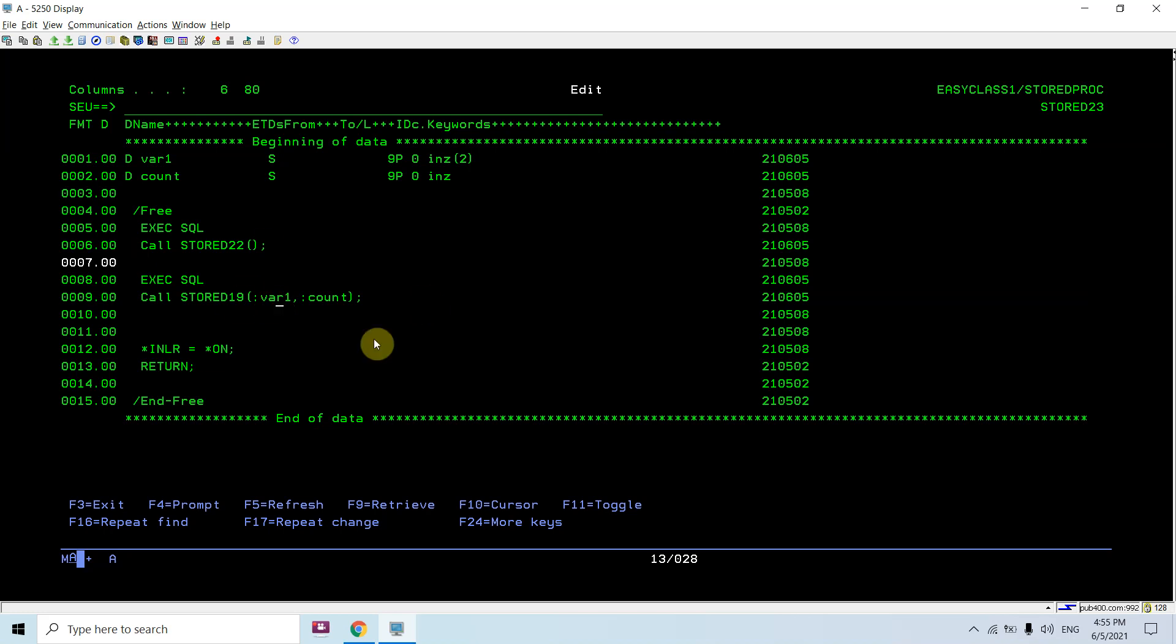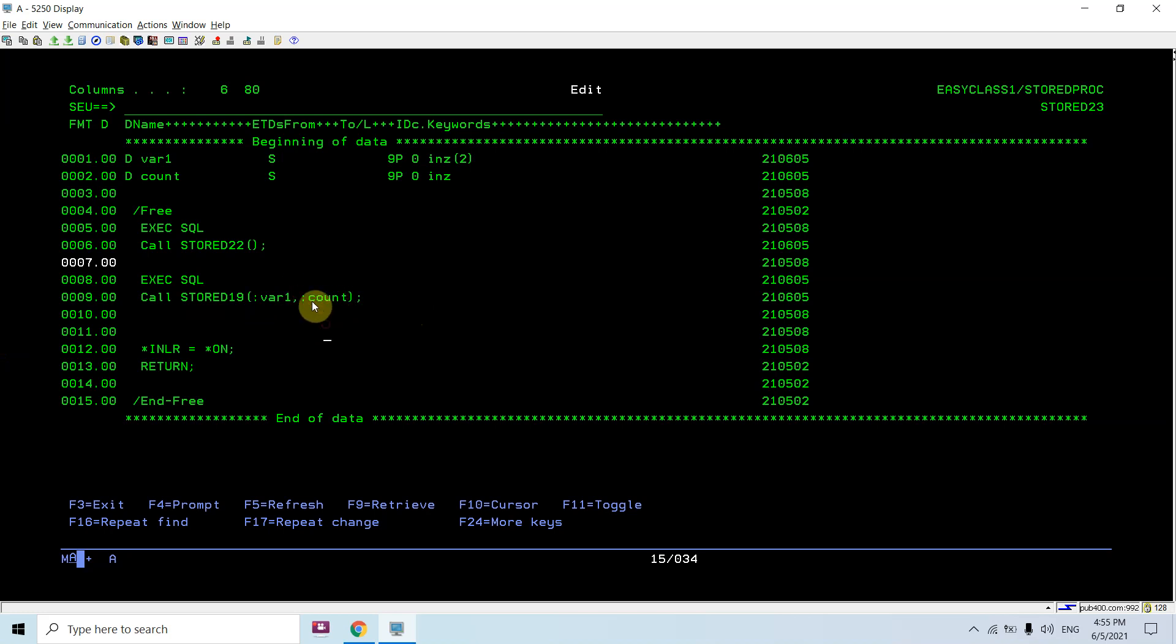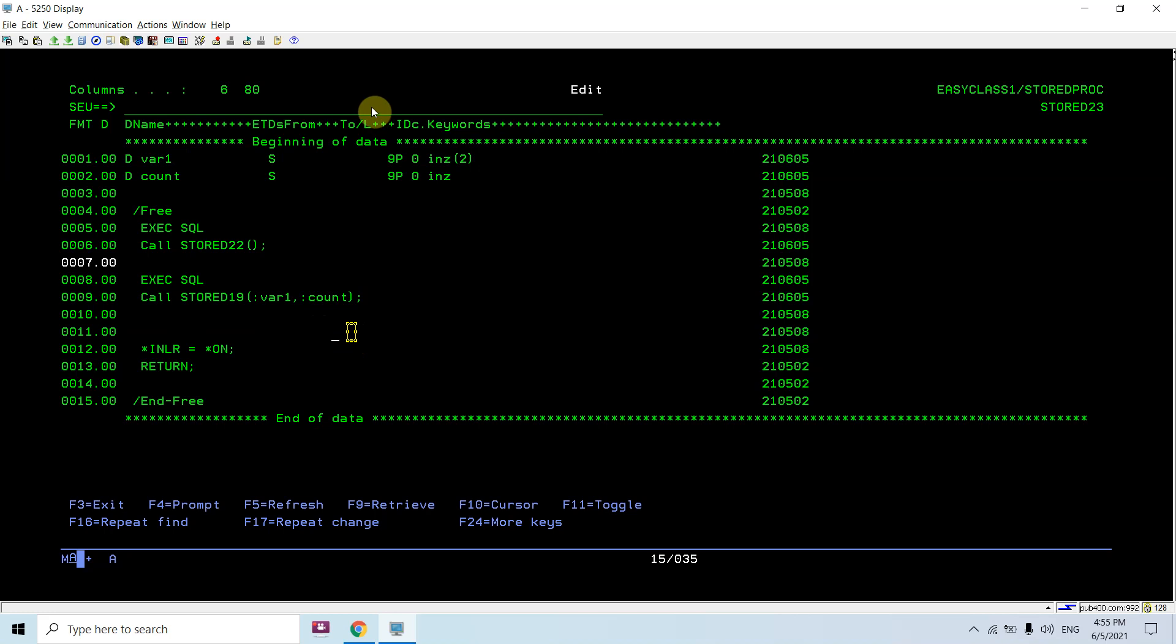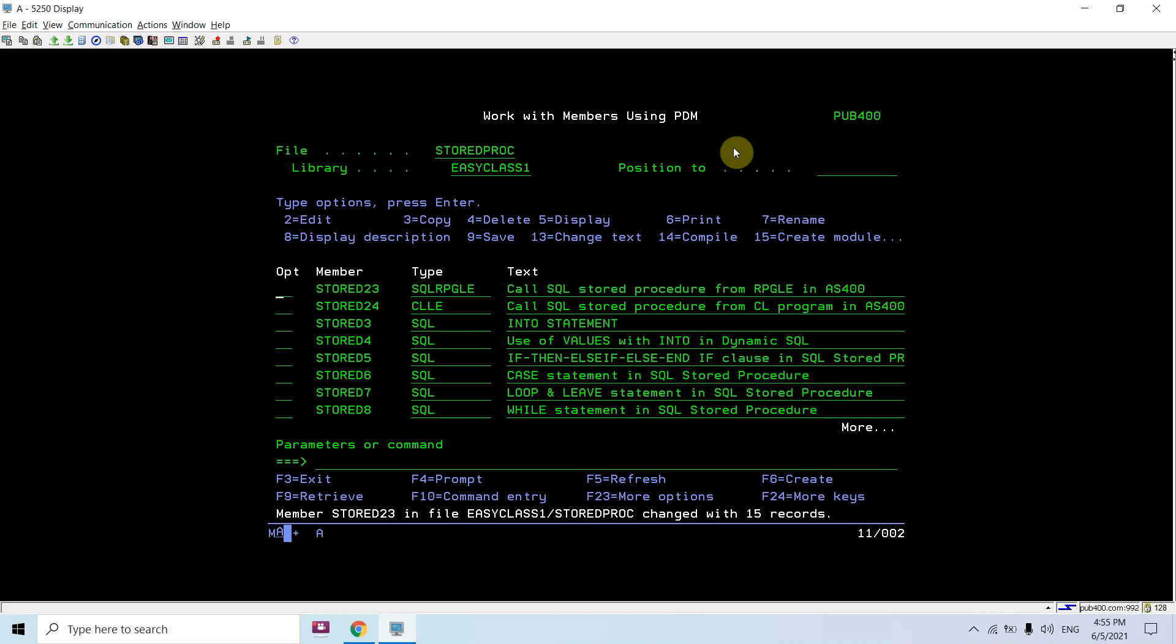Here comes the concept of host variables. The first one is the input and the second one is the output, so it may be output, input, in and out, anything. I'm passing variable one as two and count initialized with low value, that's zero. This will be the return variable. Let's see how it's going to be called.